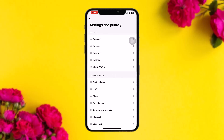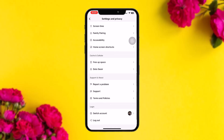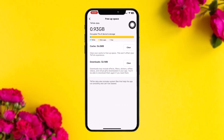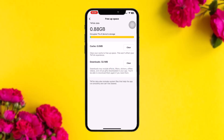Once you're inside Settings and Privacy, scroll down until you find Cache and Cellular, then tap on Free Up Space. Here, clear the cache and clear downloads. What this does is reset the app by freeing up some space to run TikTok smoothly.